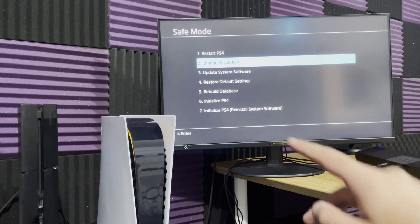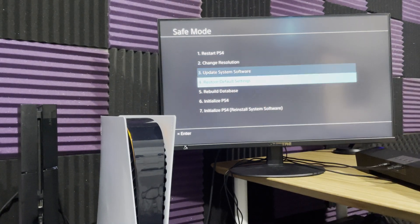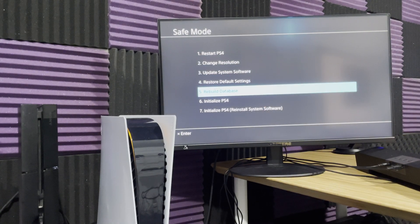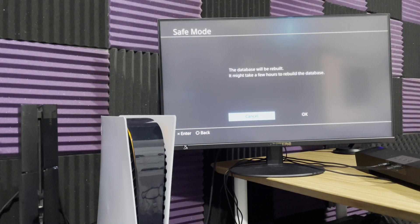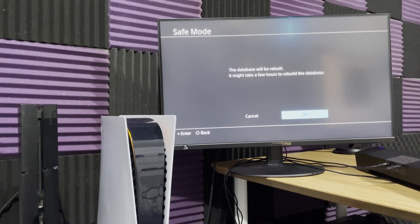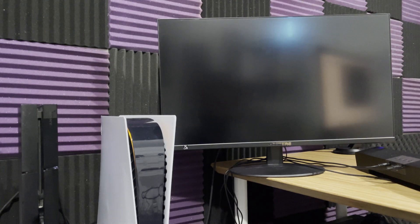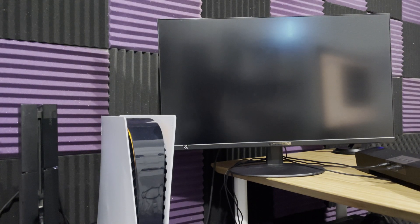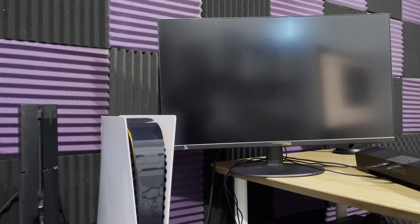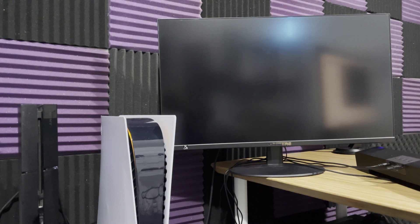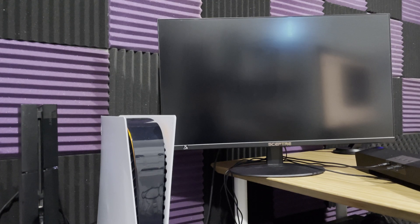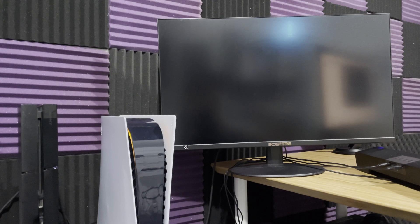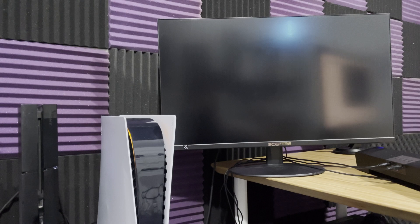Now, once you're in here, you're going to do step number five, which is rebuild database. This is all you're going to do. It says it can take a few hours. That is true. It depends on your system, your console, how many games you have, how much memory you have, how corrupted it is, and how many issues your PlayStation has. It can take time.